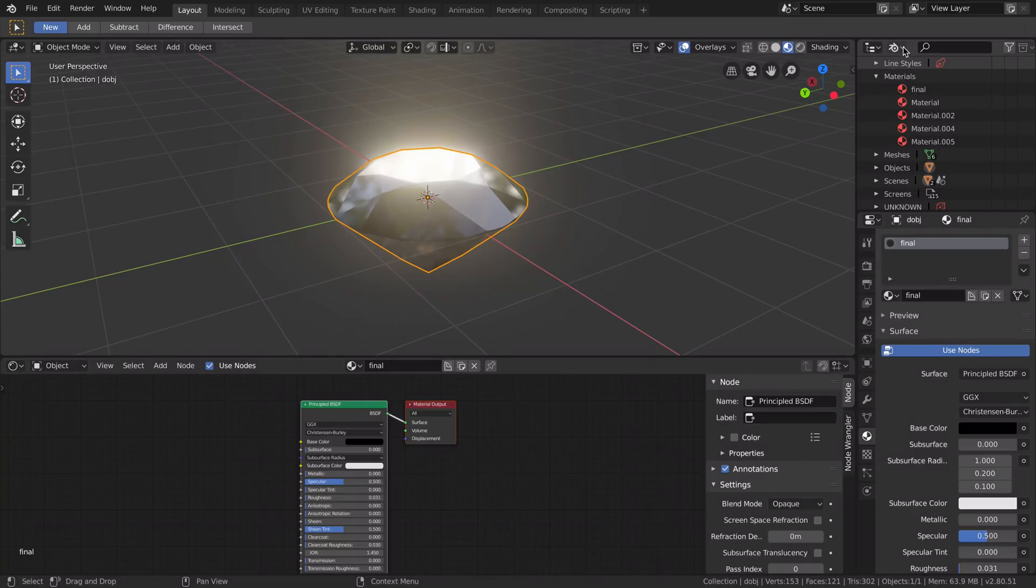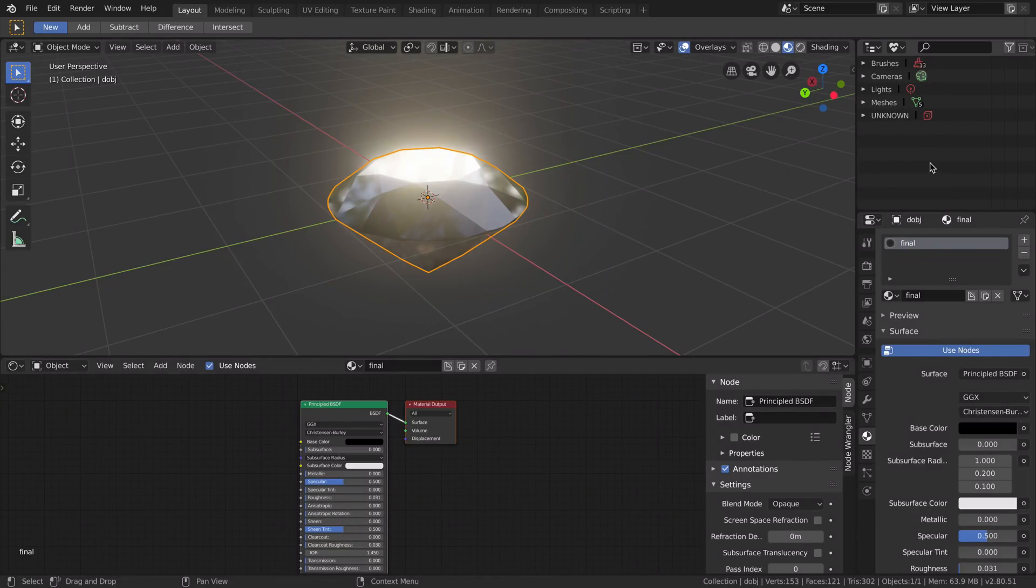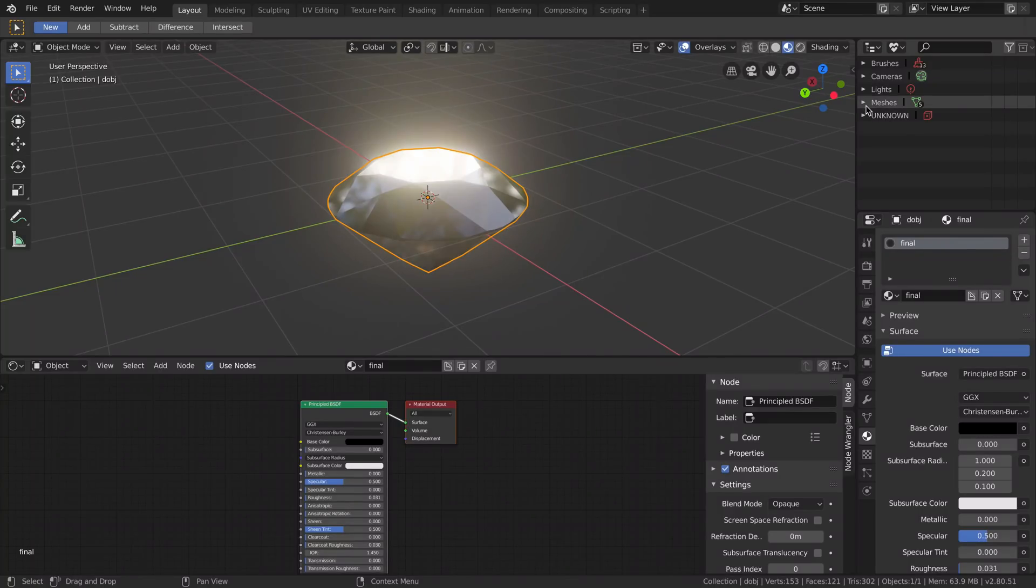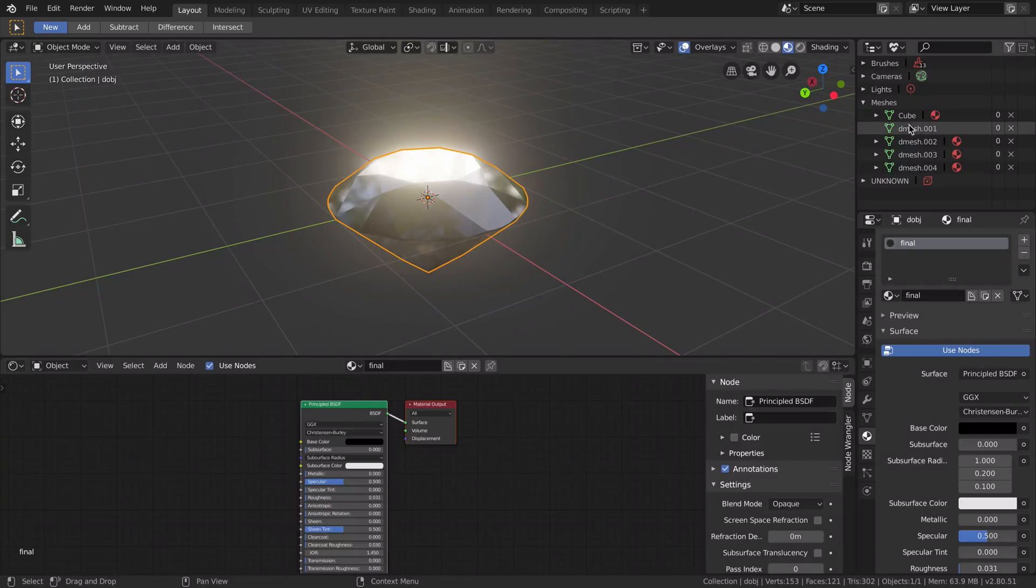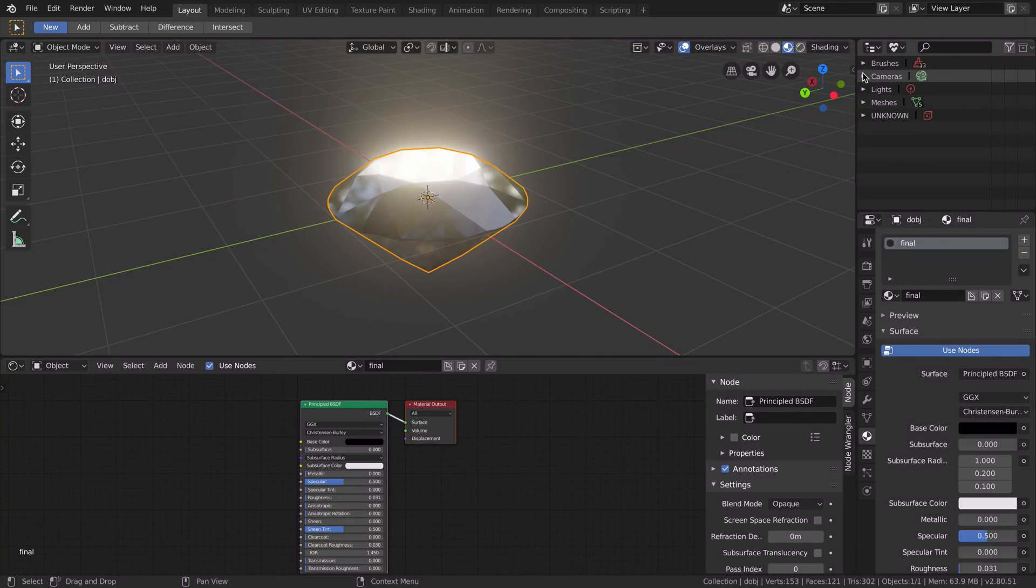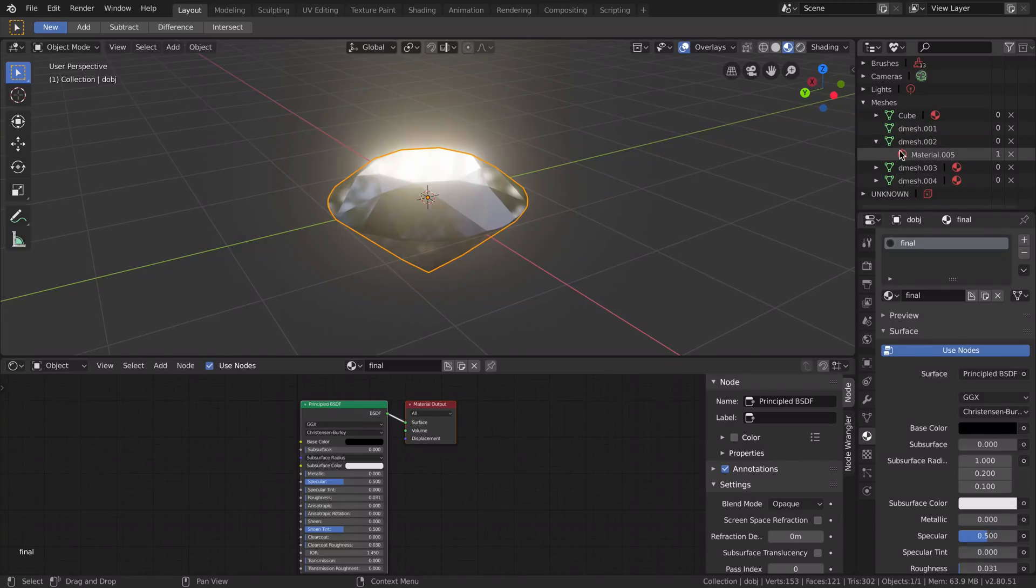...is going to Orphan Data, which will show all the meshes still in memory that you are not using anymore, and will show all the materials you are not using anymore.